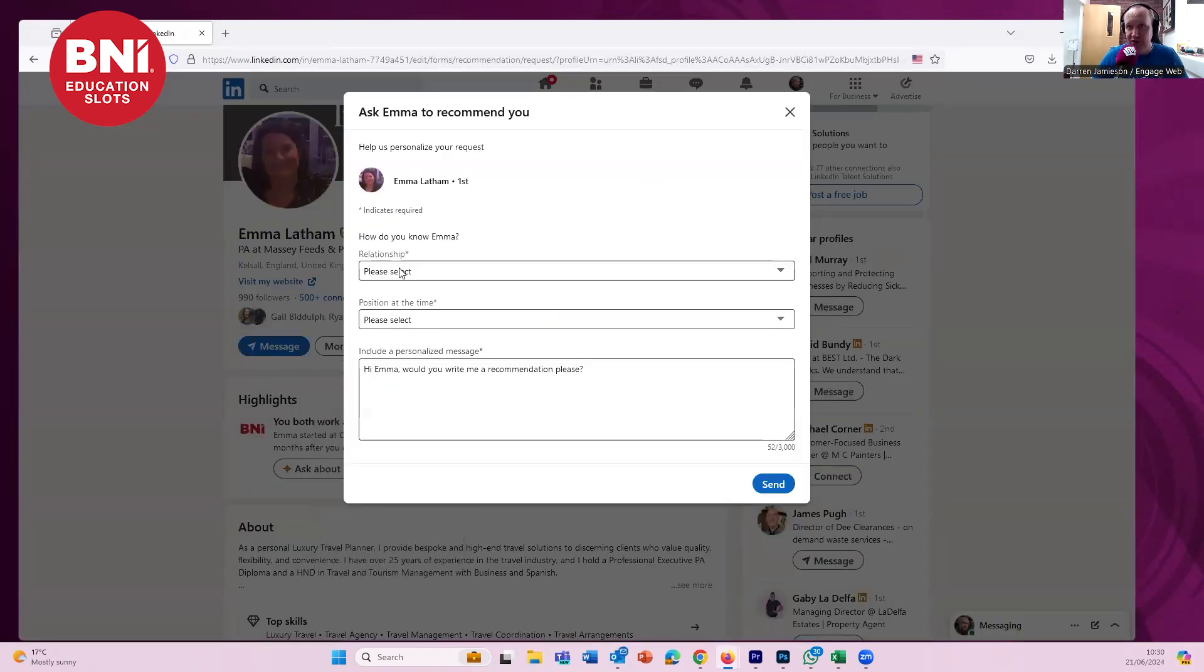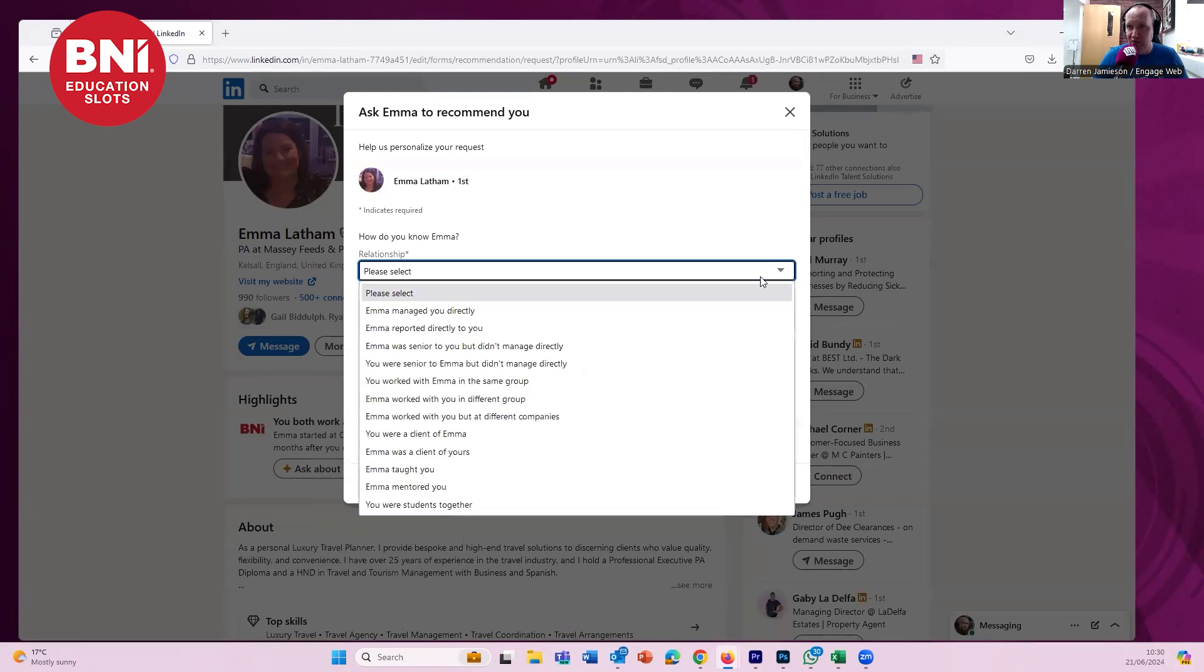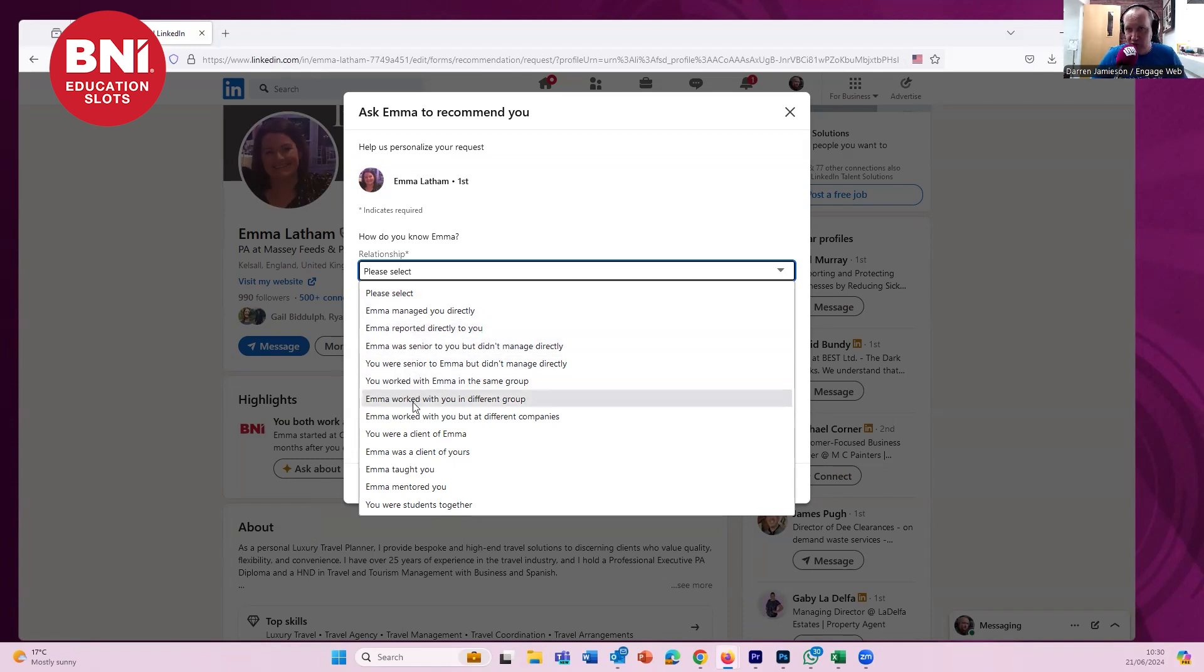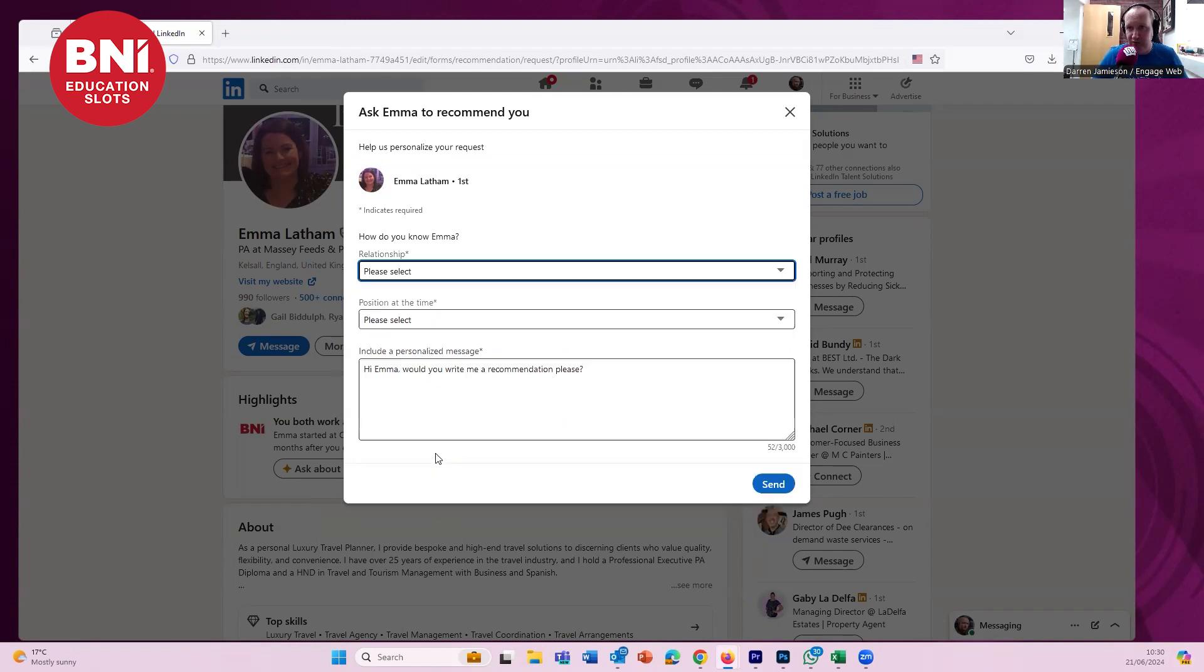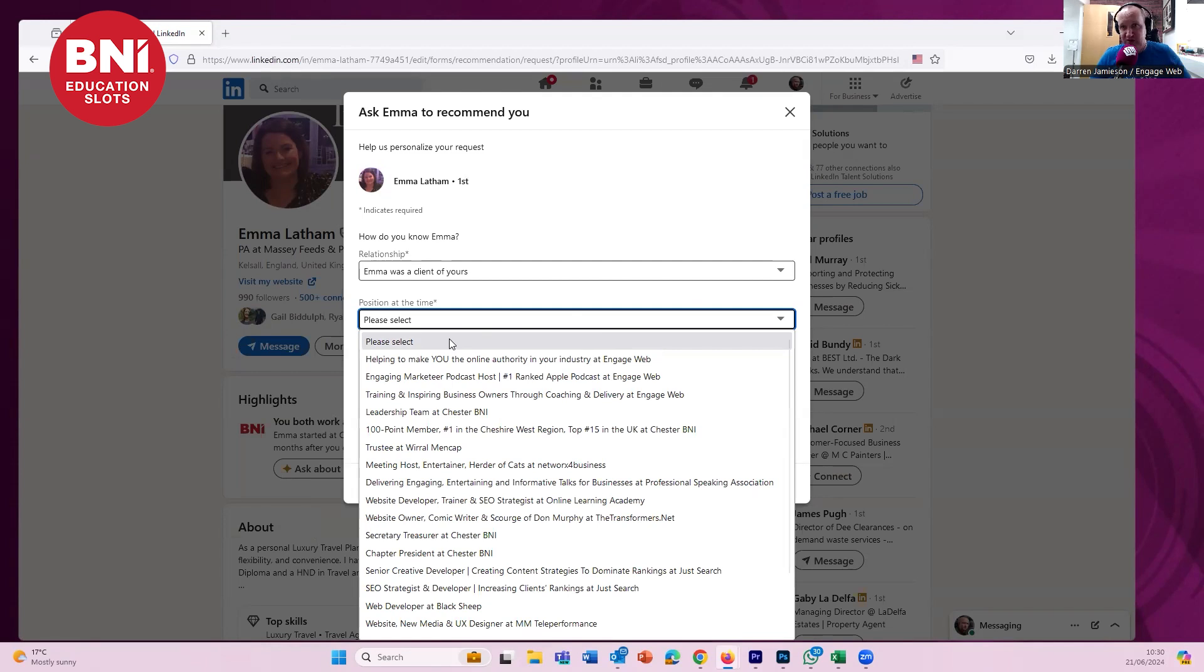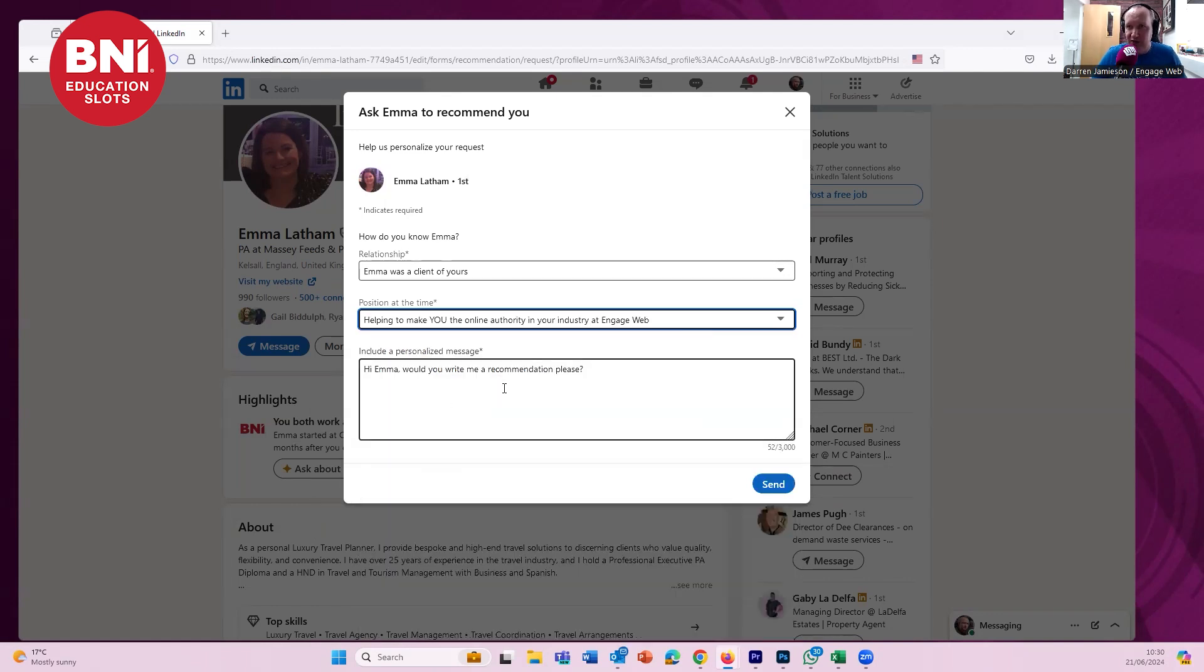If you click on the more and scroll down, you'll see request a recommendation. So you click on that button. It then opens up a box, and you have to choose the relationship between you and the person you're requesting the recommendation. It could be that they managed you, you reported to them. Those are typically when you work in the same organization. So it's going to be all the way down here. Emma was a client of yours. So yes, Emma was our client. We built the website for her. She gave the testimonial in BNI, I want her to recommend me. So I click on that position at the time. This is where you select the role that you have that you want her to give the testimonial for. It should be your most recent role normally. So this is helping to make you the online authority within your industry at EngageWeb. That's me. So I'm going to click that.